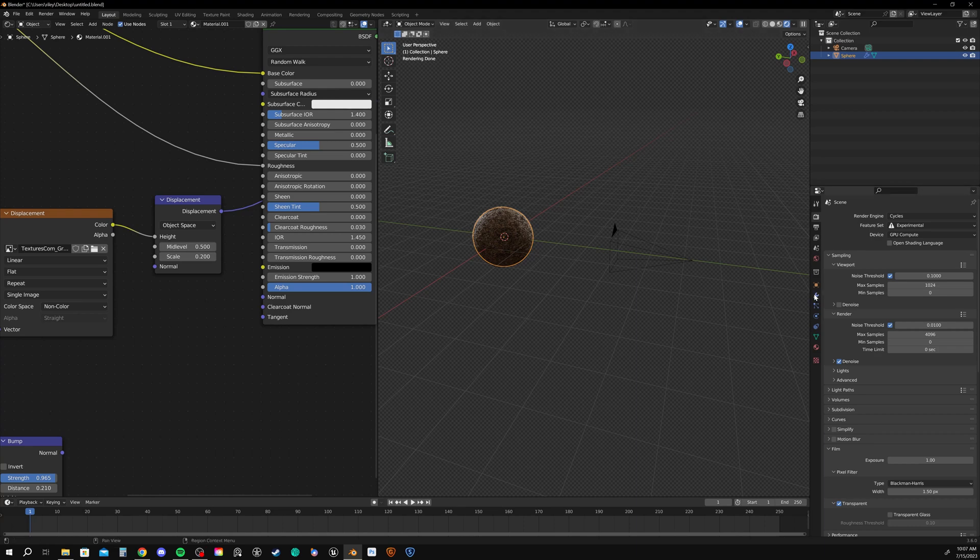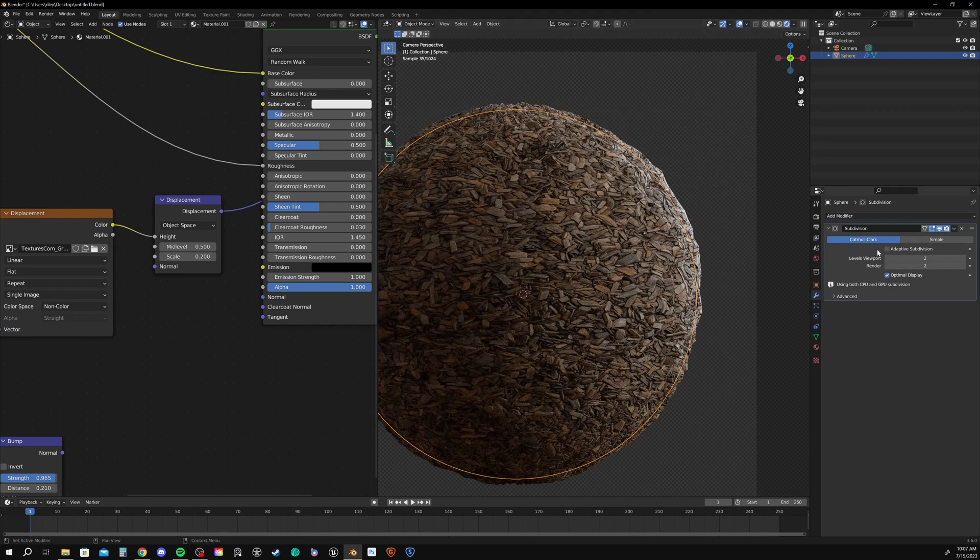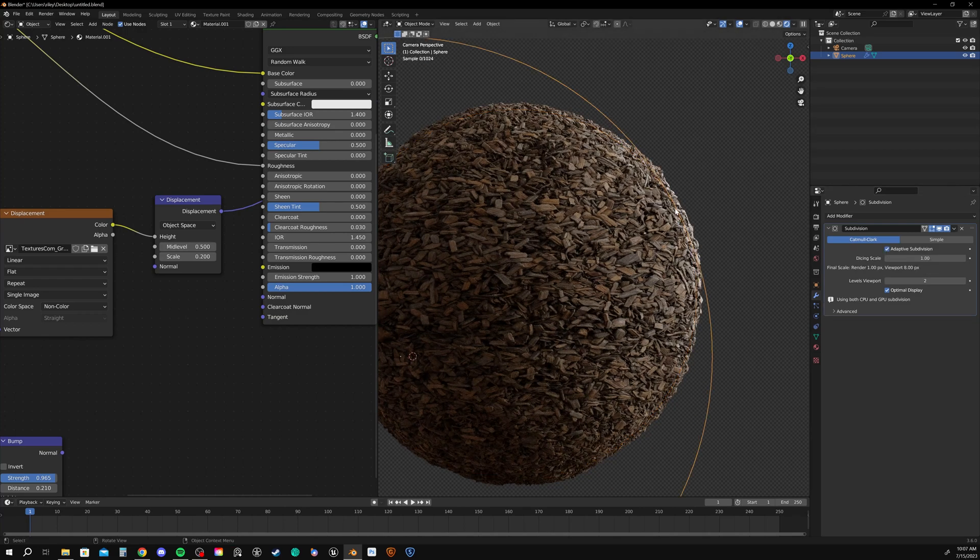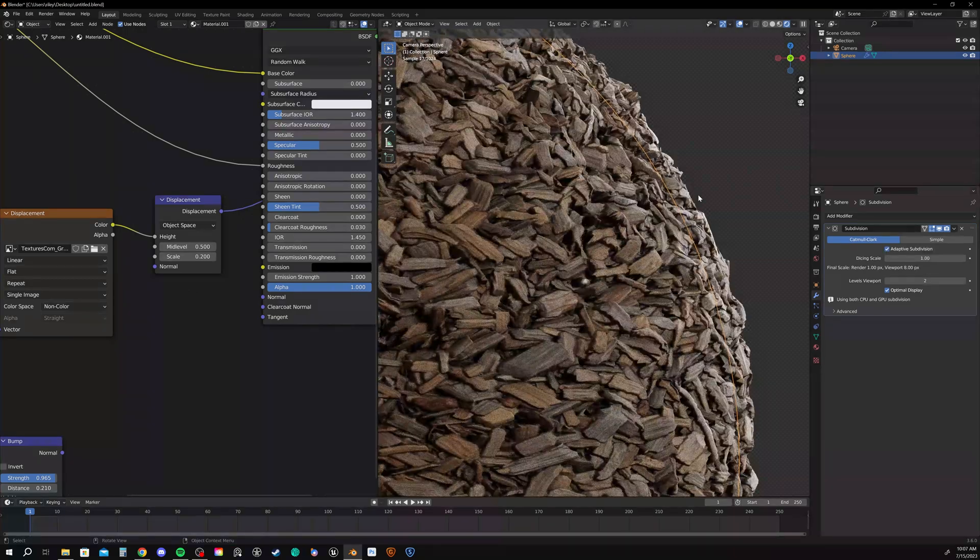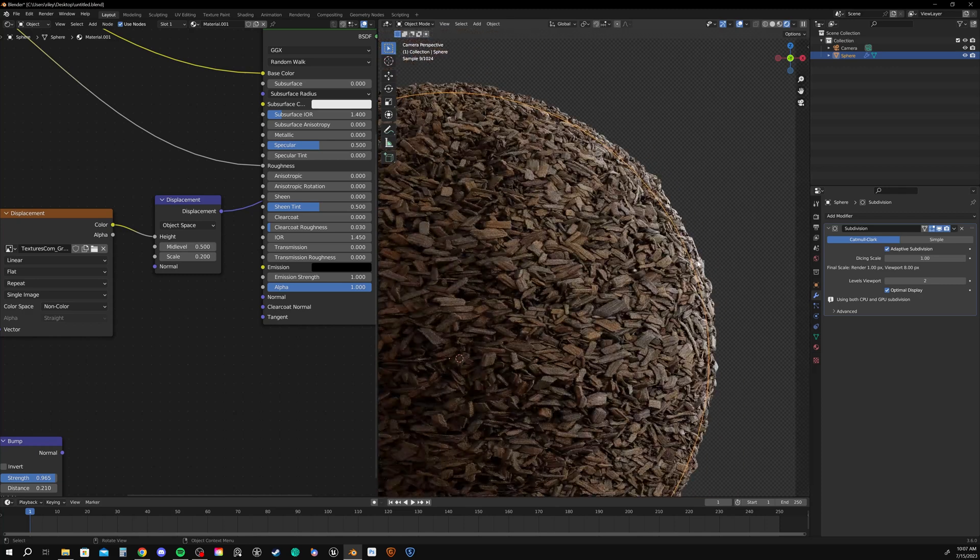So now if we go back to our subdivision settings, we get this new toggle called adaptive subdivision. So if we enable that, that will start to adaptively subdivide based on how close we're viewing the object.